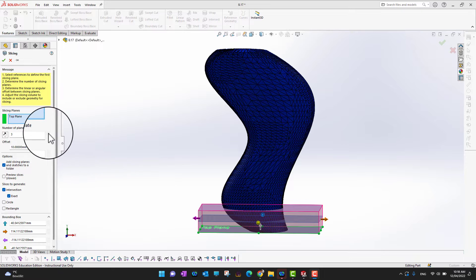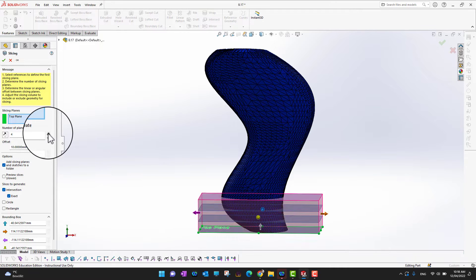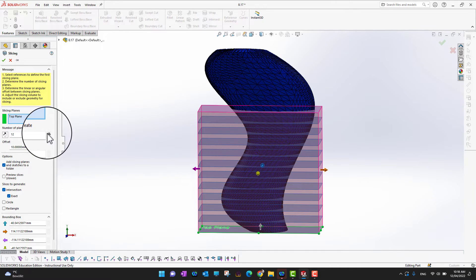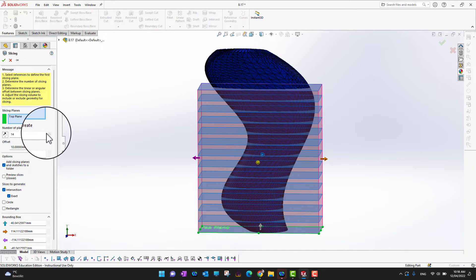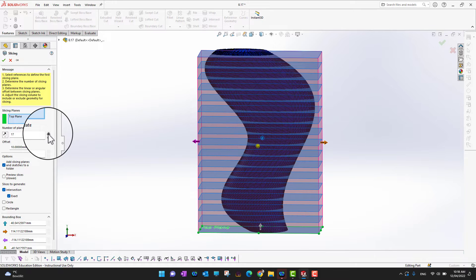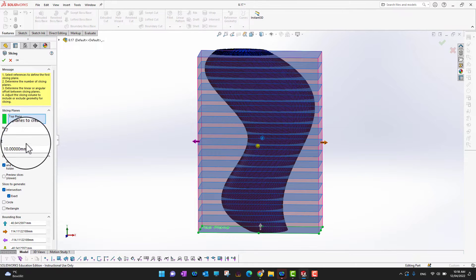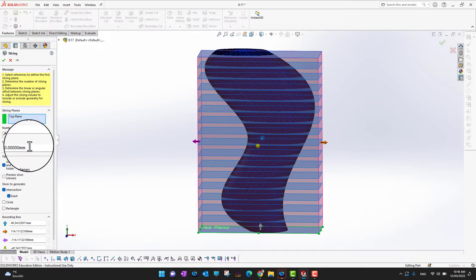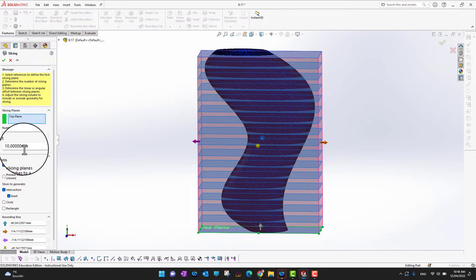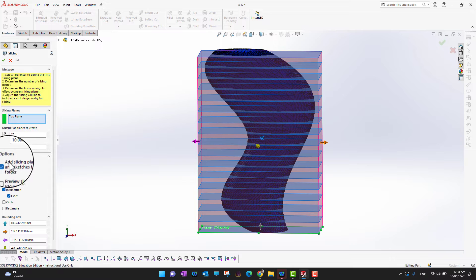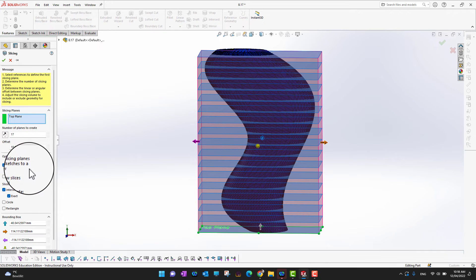Like this. And then there is an offset if you want to have some kind of offset. You can have an offset as well. And there are some other options like add slicing planes and sketches to a folder. We can create a folder and add them.